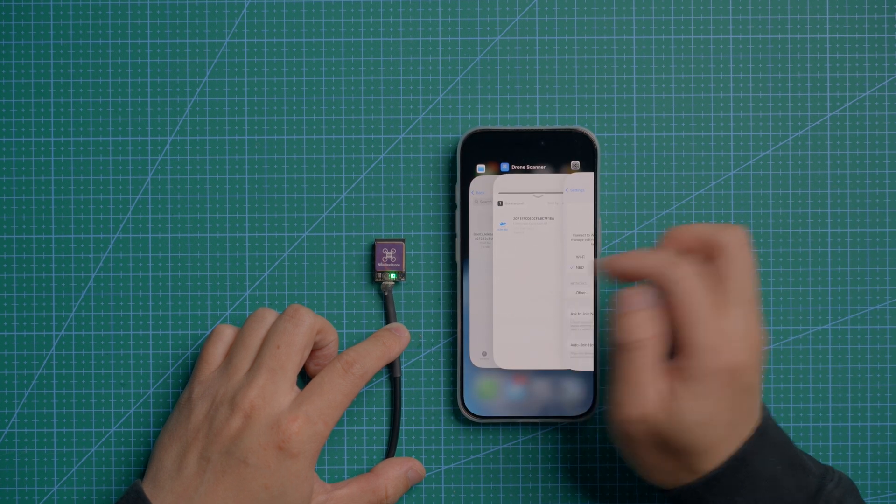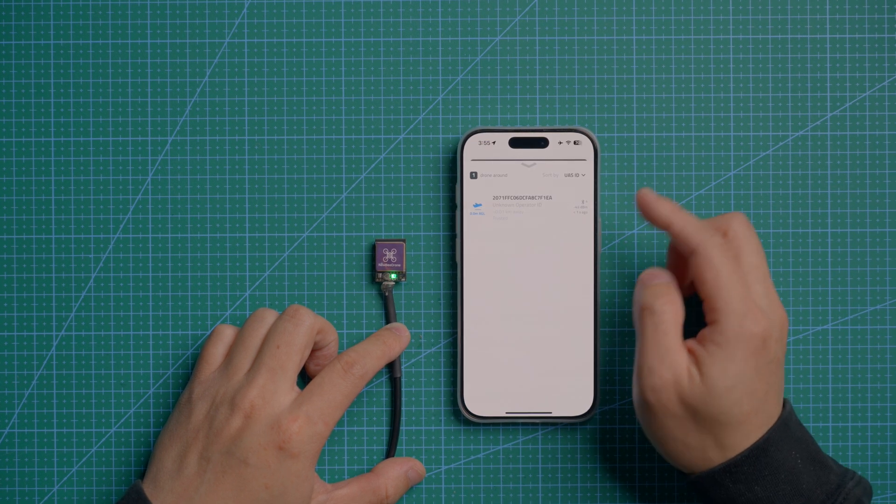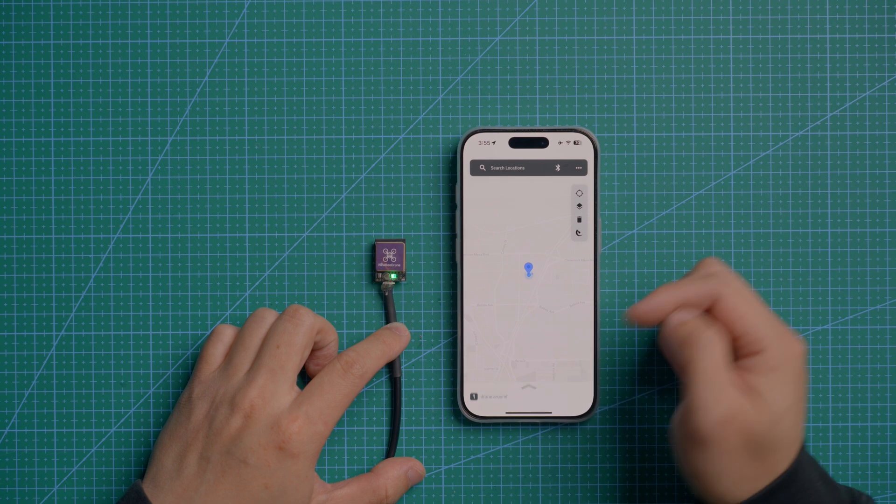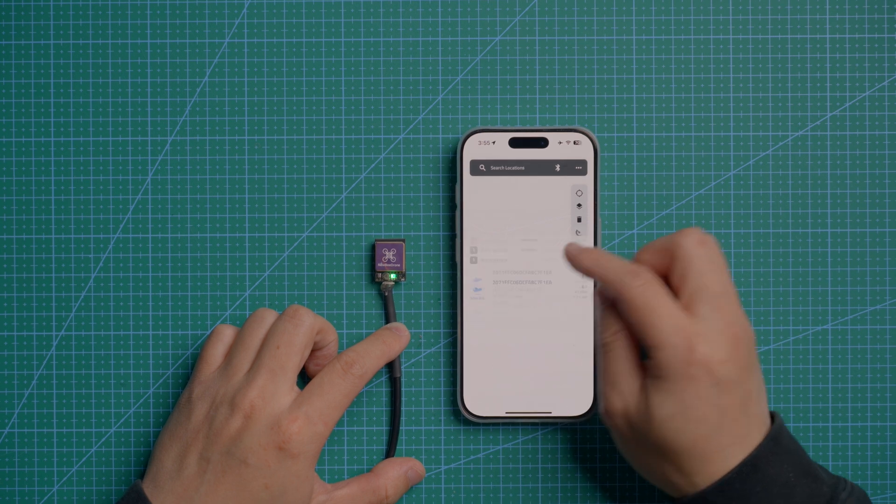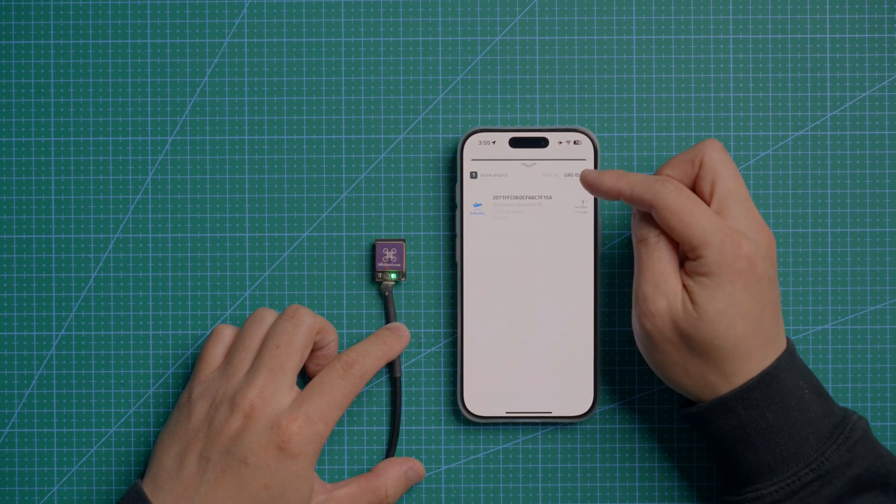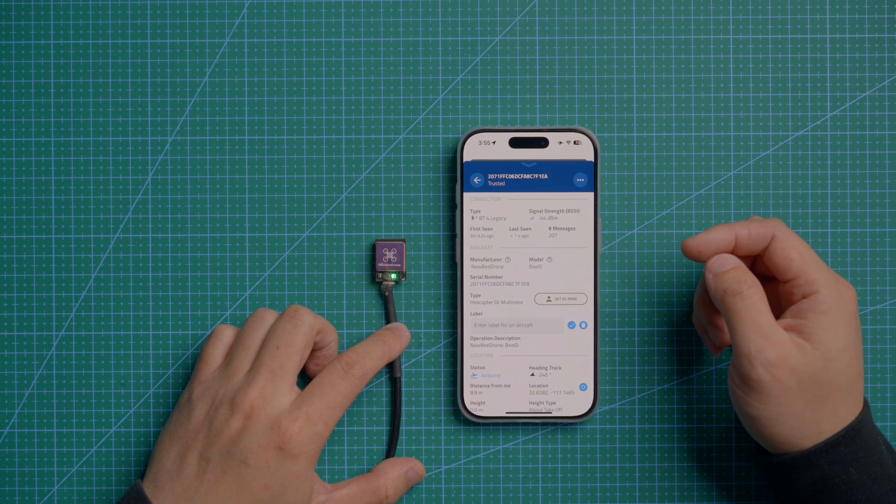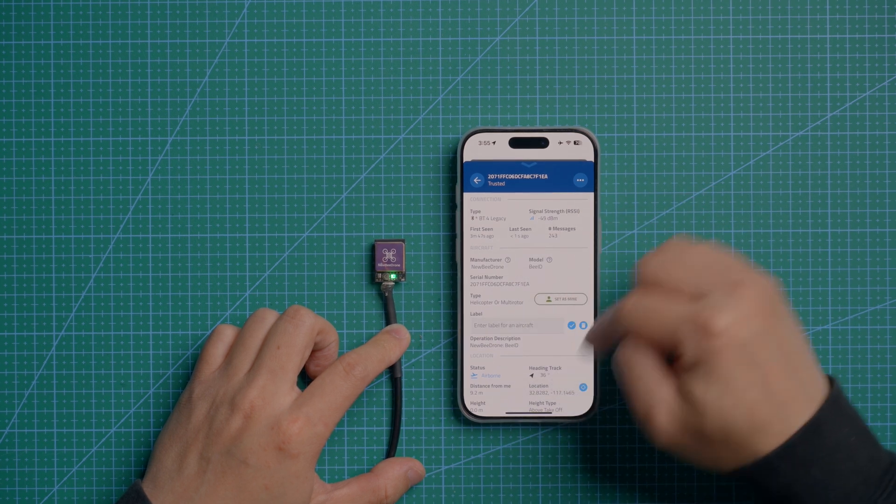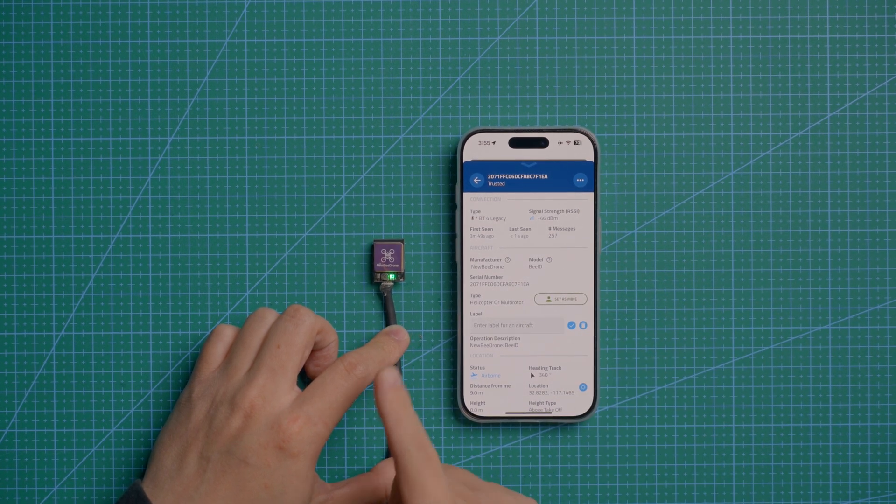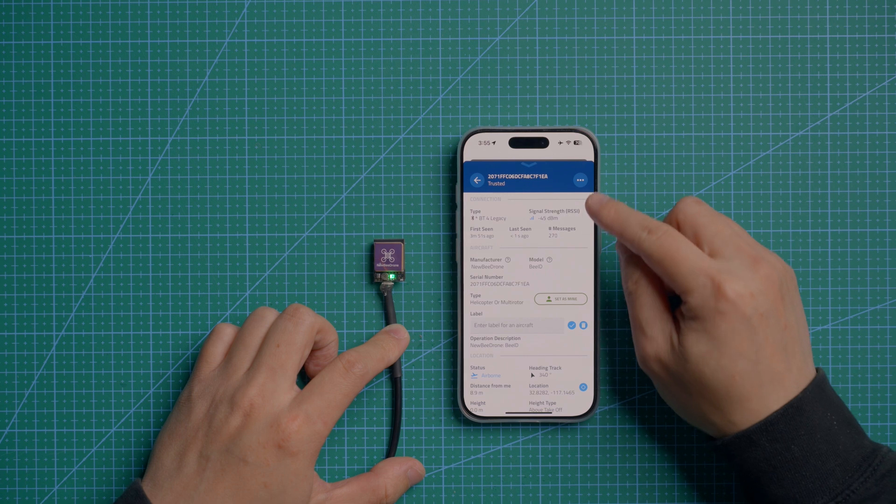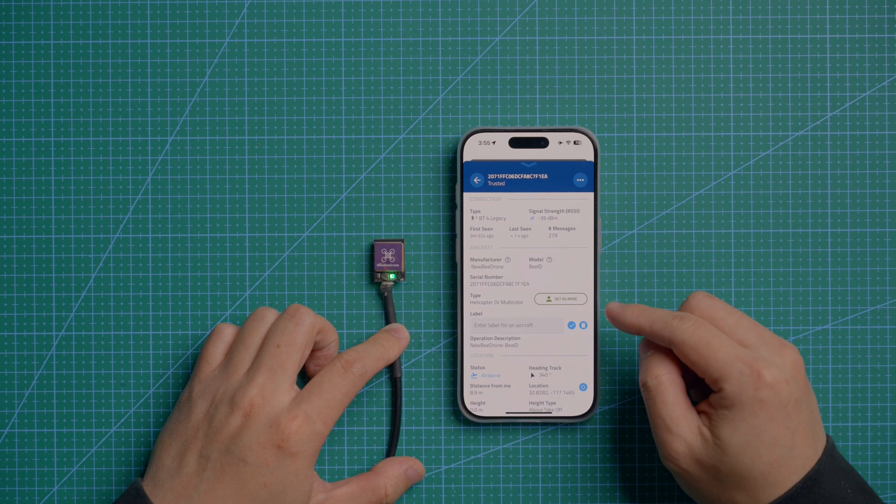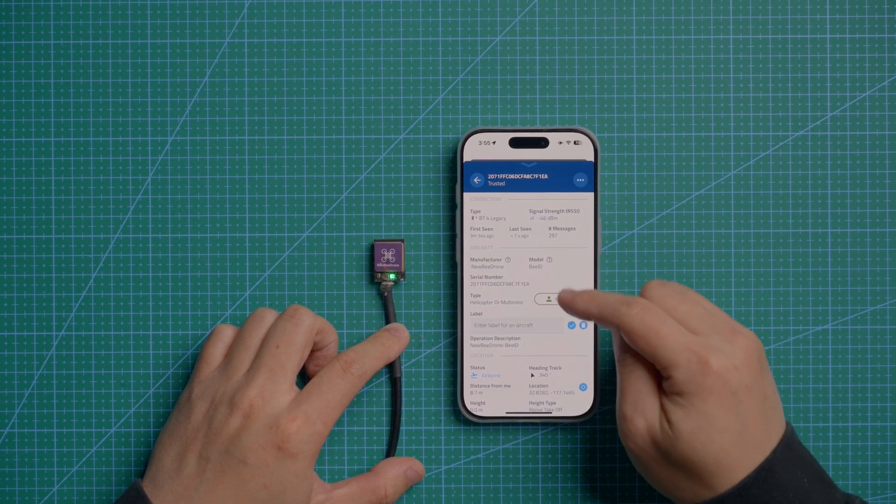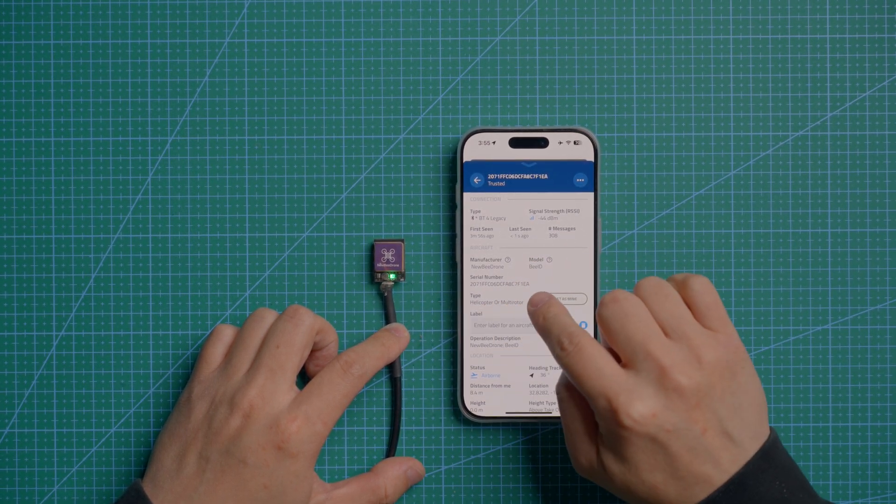After restarting, you can go to the drone scanner app. Then you can see it's already showing up on the broadcasting. Under this app, you can see all the information from the BID broadcasting: signal, manufacturer, model, especially the serial number.